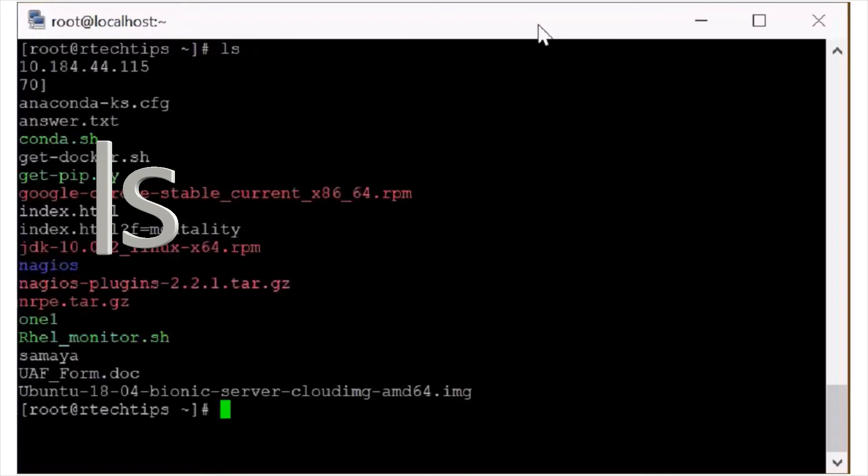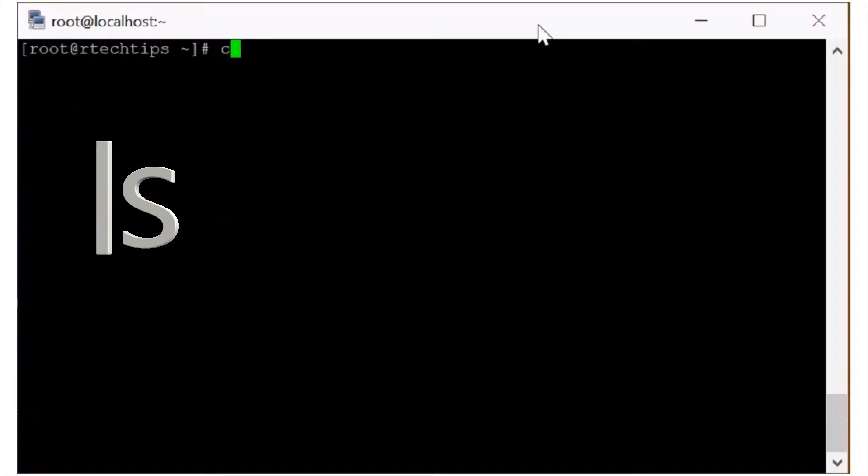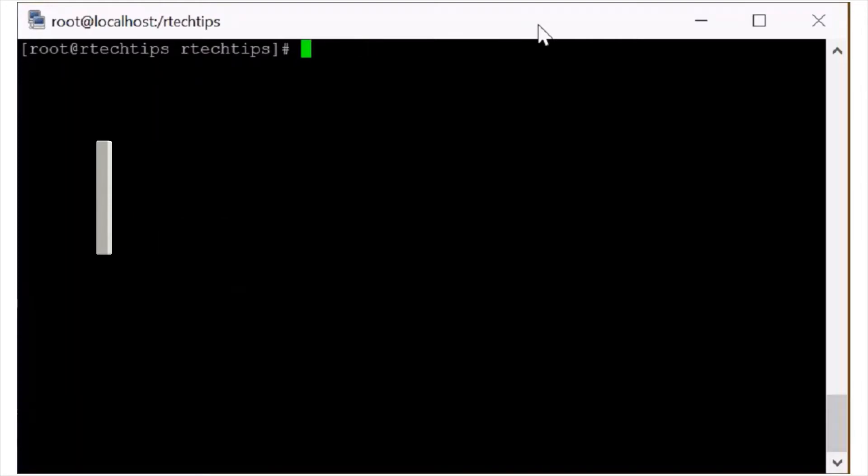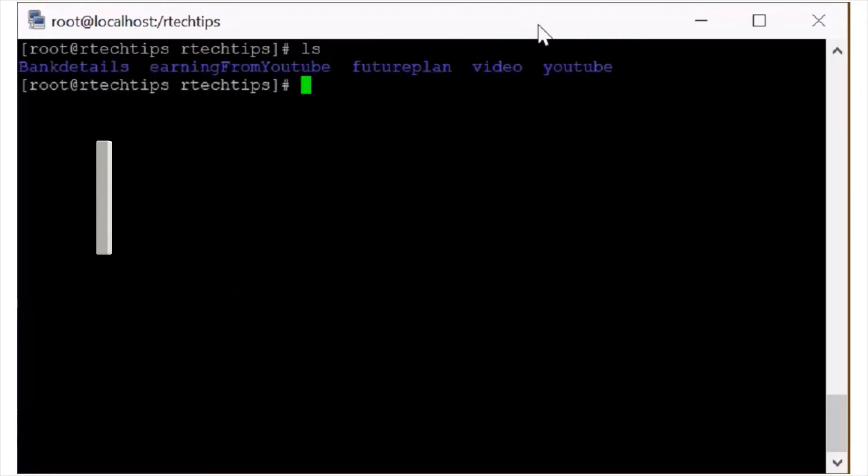This is ls command, it will show you everything. Now you can see these are the ls command work is listing all the directories or anything which you have in this session.